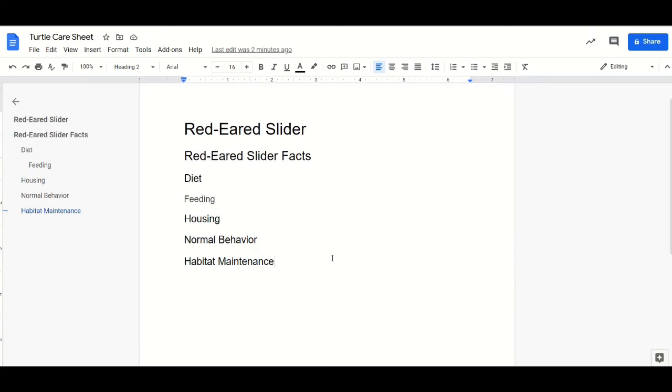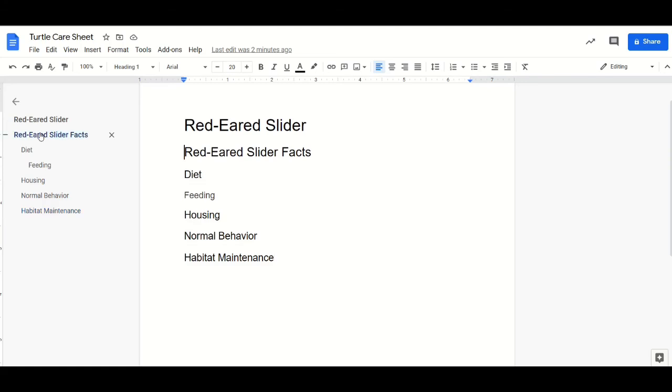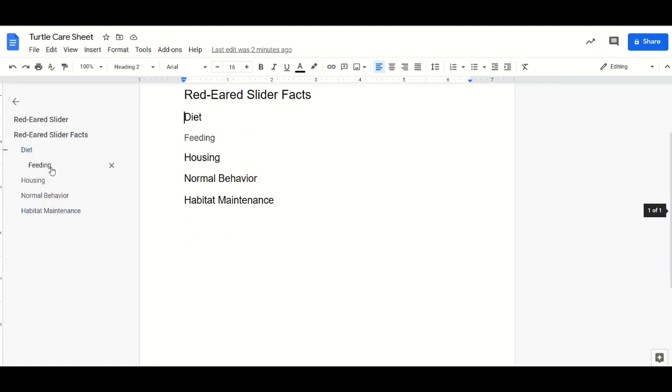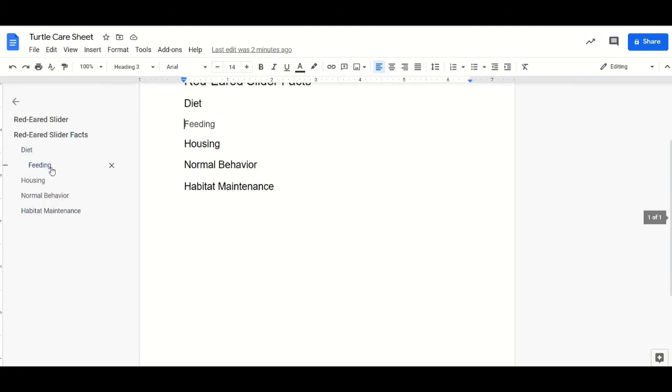As you add headers and titles to your Google document, you can see over here on the left in the navigation bar how it's organizing the content and breaking it down, giving it more nice structure.